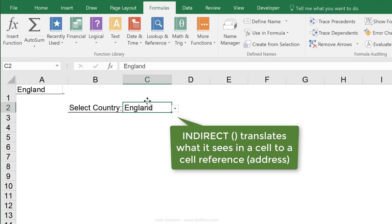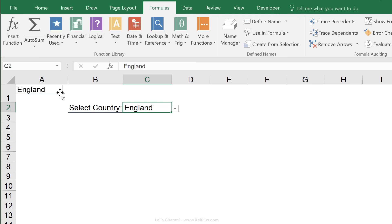I have a separate video for indirect. I'm going to add that to the description of this video. Make sure you check it out if you want to learn more about indirect.